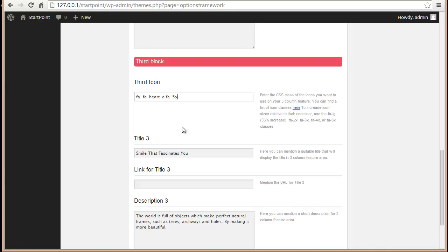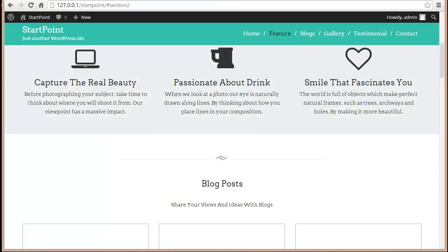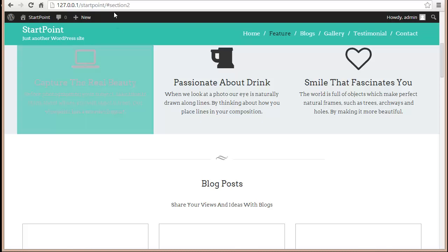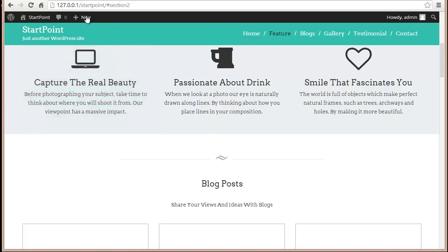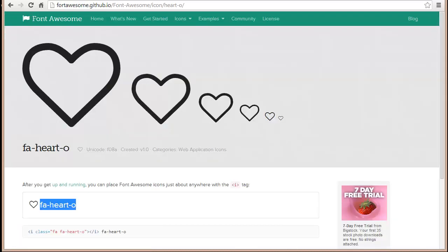That's how you can change the icons in this three column feature area. I would also like to mention that not just in this feature area, you can put these icons in posts, pages, or anywhere else.